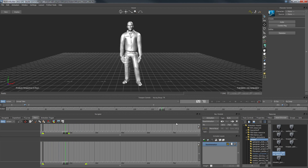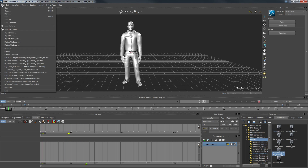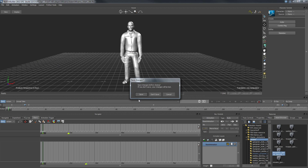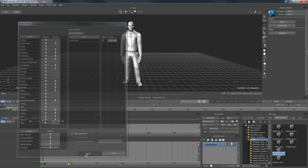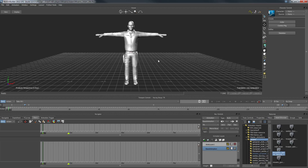Bringing it into MotionBuilder, what you get is the character with the animation set applied. That's not very useful on its own — we can already view the animation in Unreal 4. However, the default posing information is already in the file to ensure animations line up perfectly for retargeting. If we turn off 'Import Animation' and just do an open, we get the raw T-pose facing the Z direction.